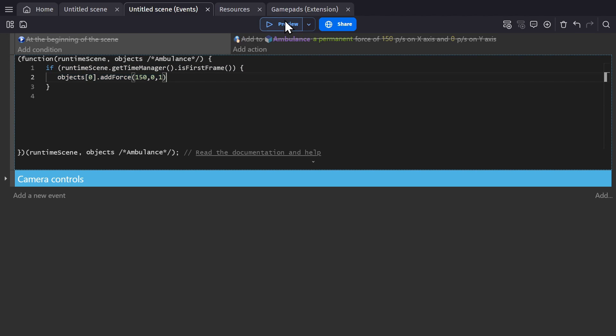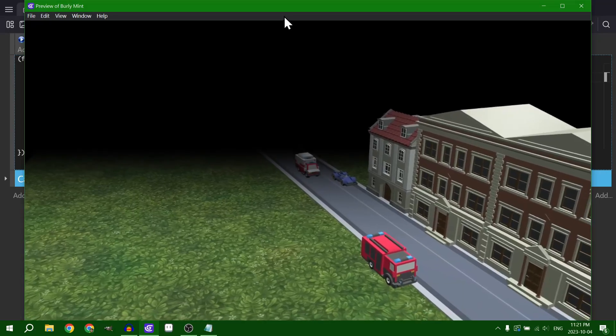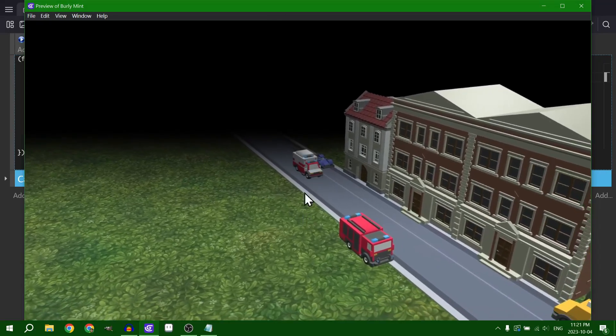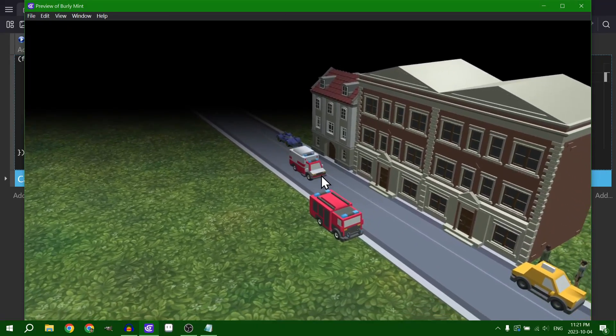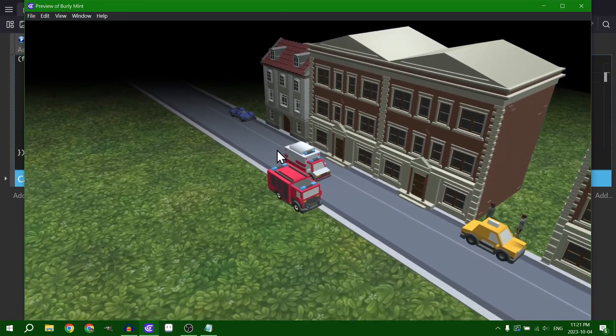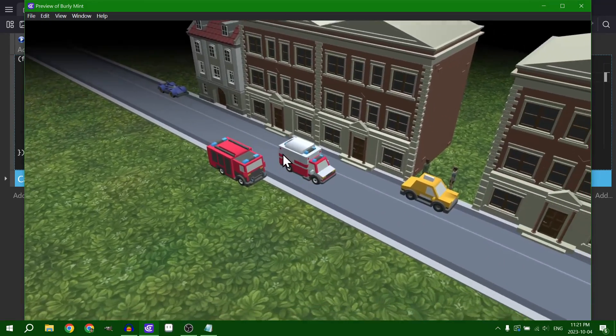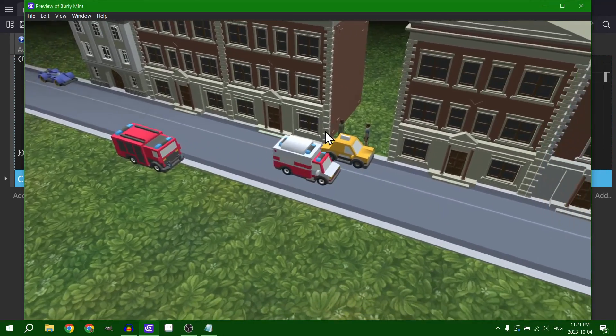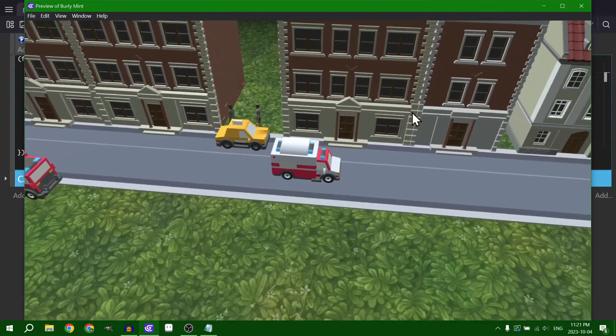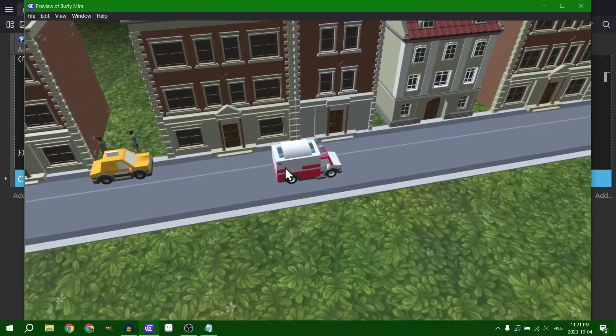And we'll preview the game. And there we go. The object is moving to the right the exact same way that it was with the no code actions and conditions.